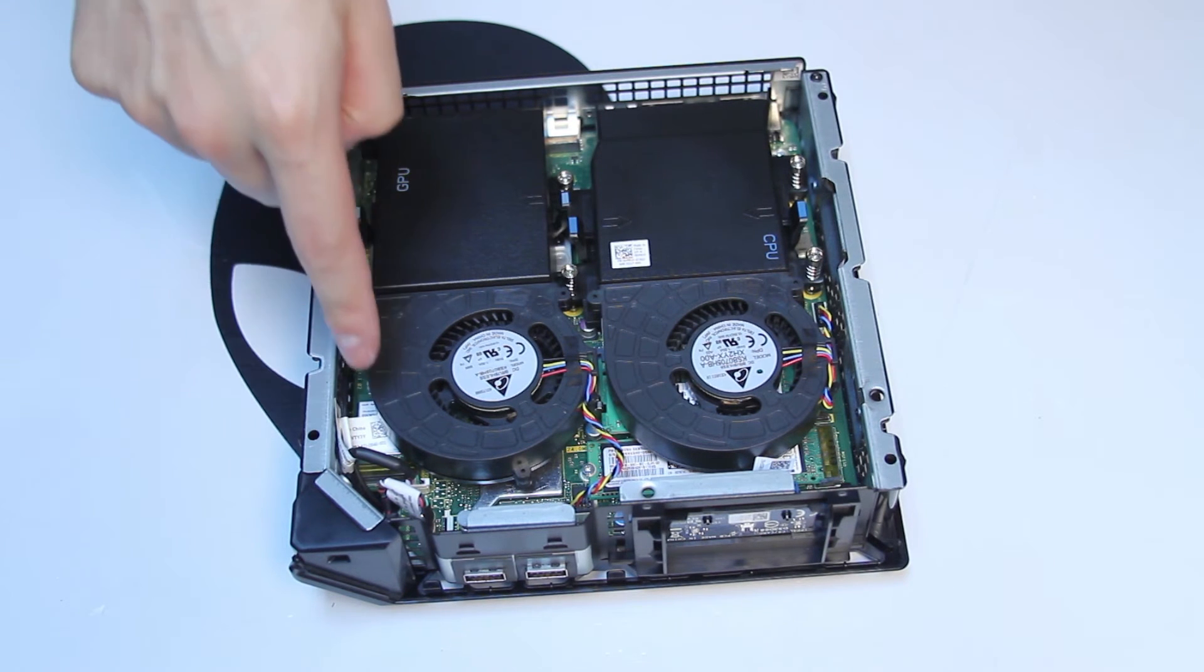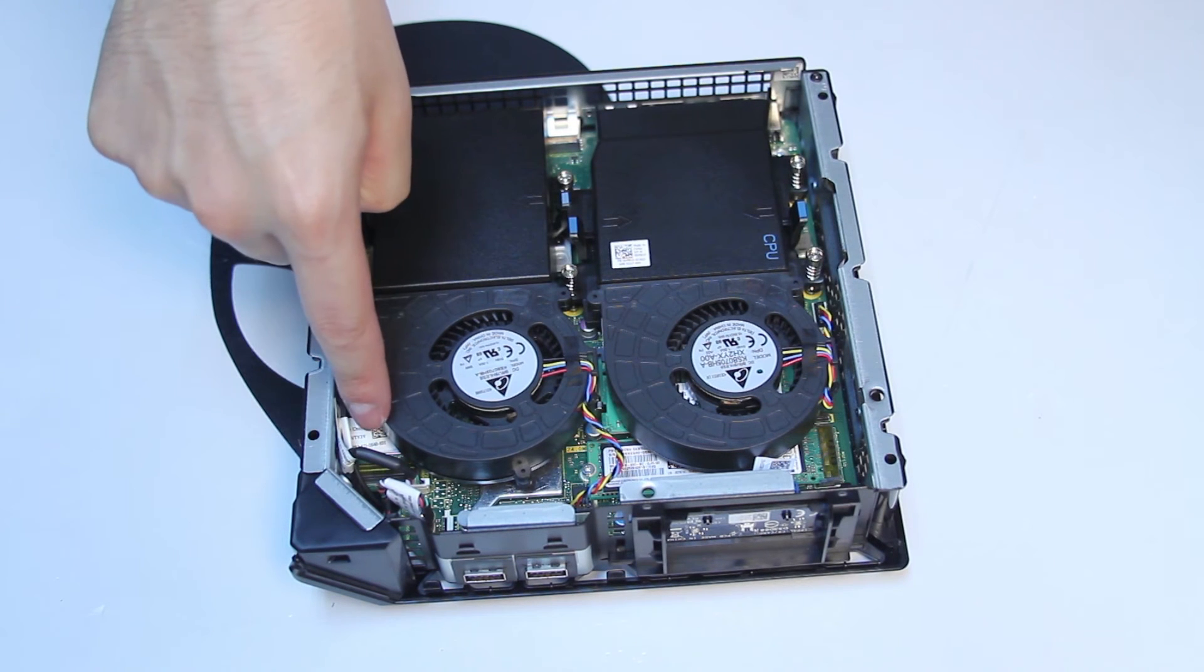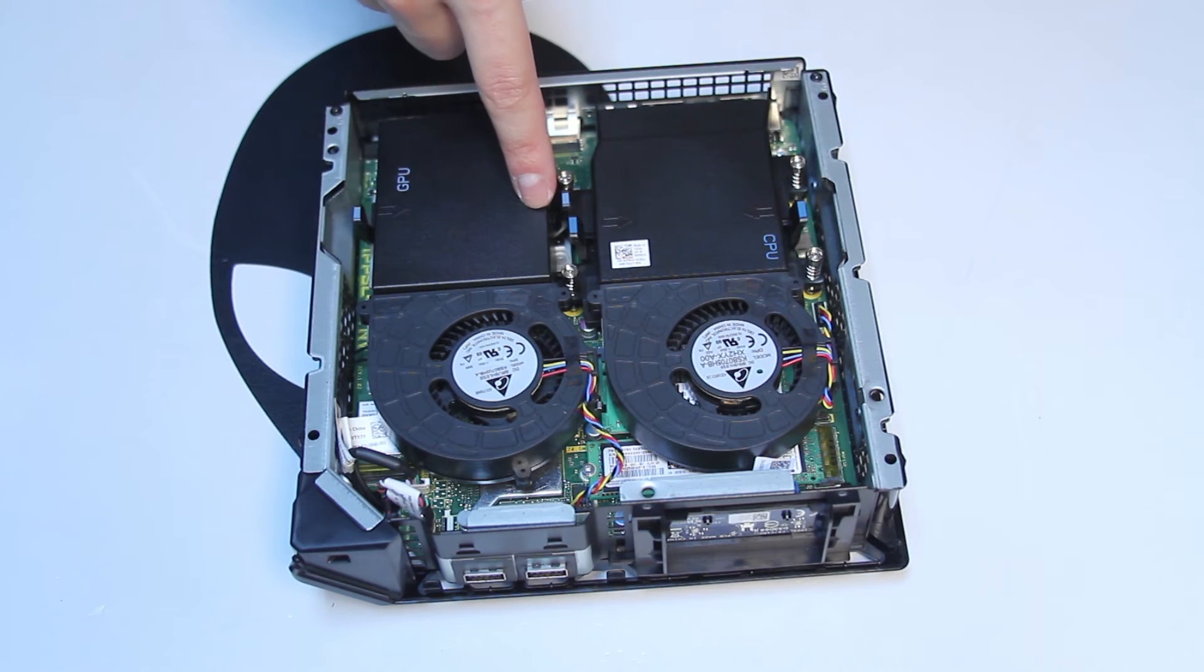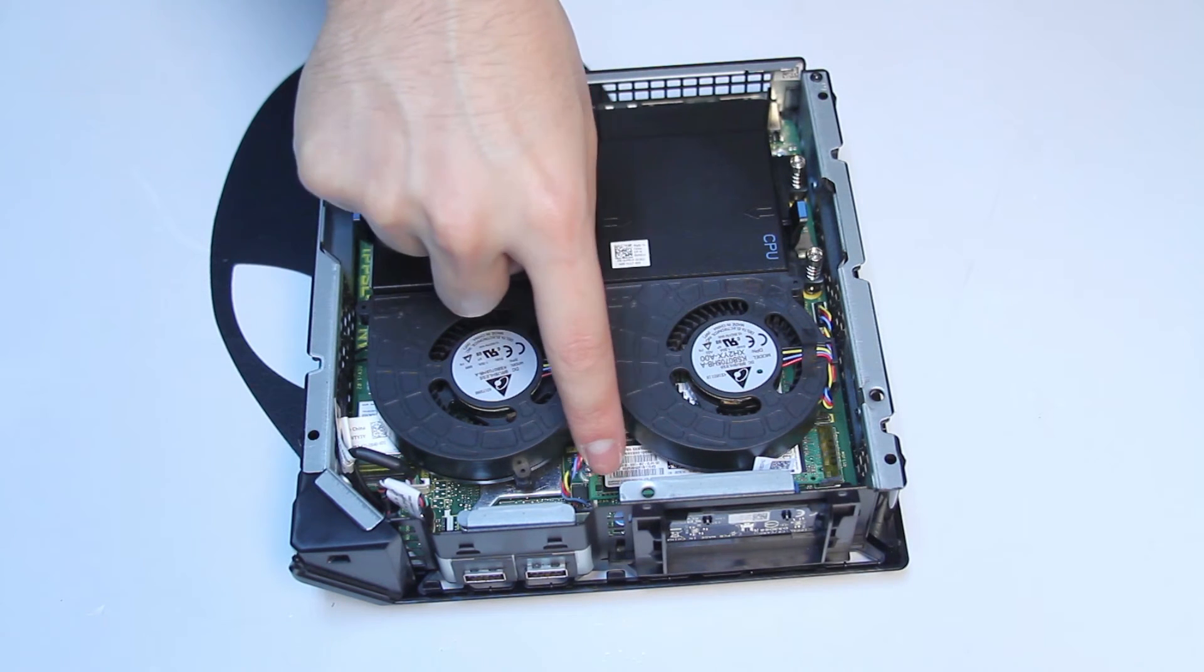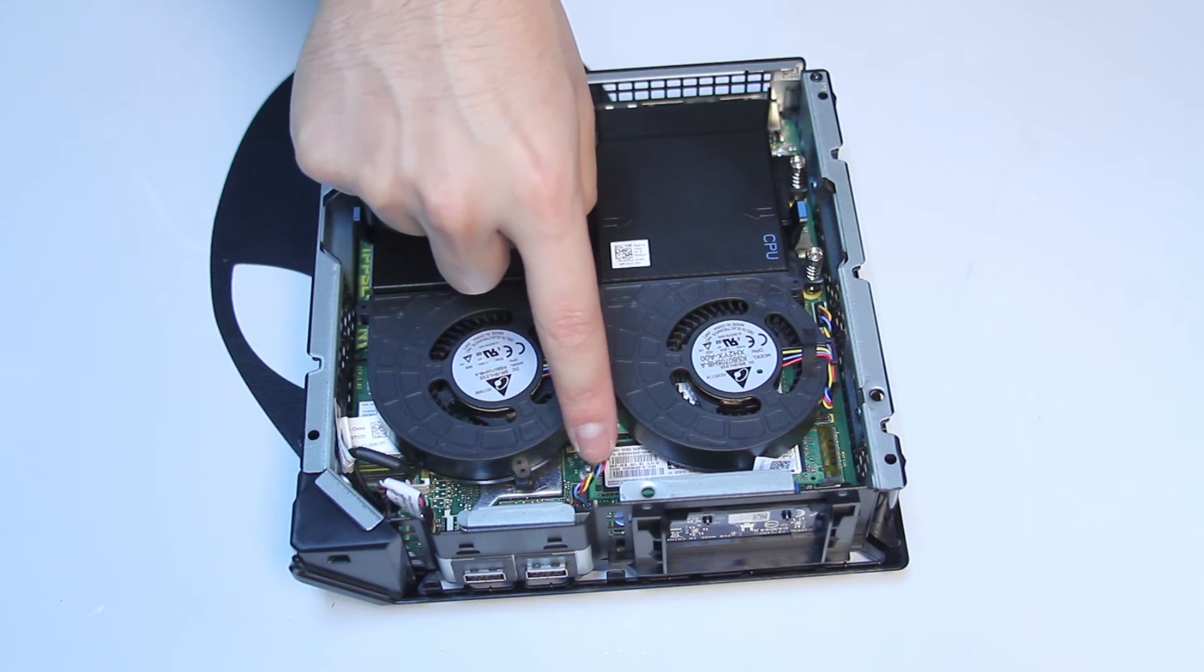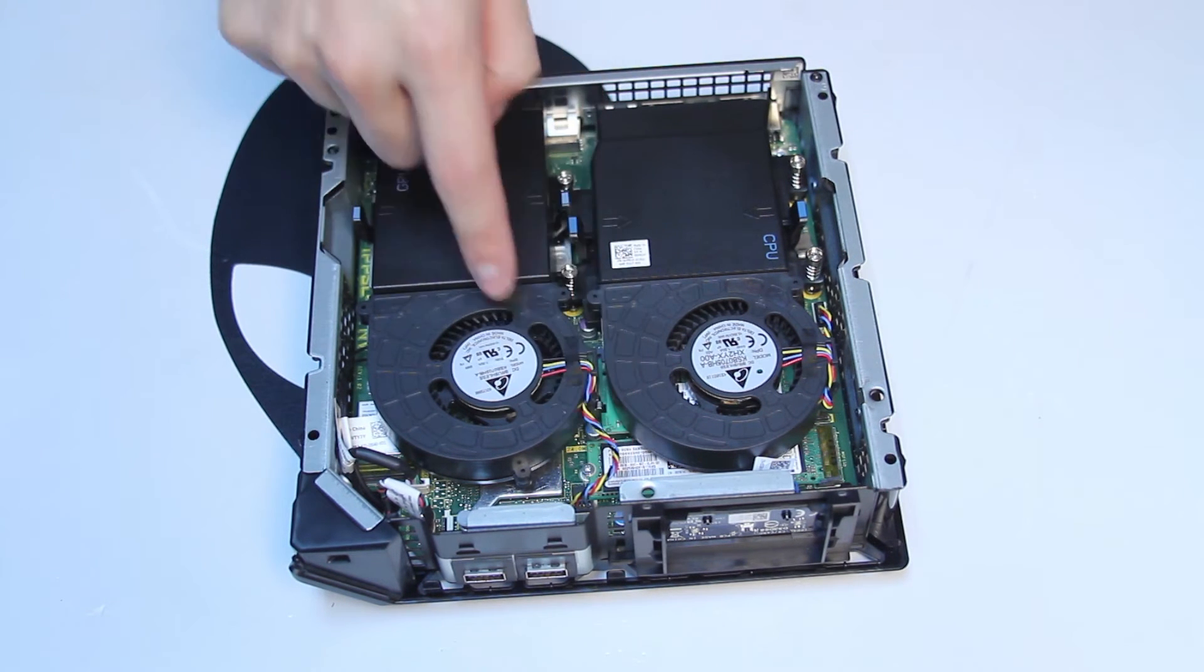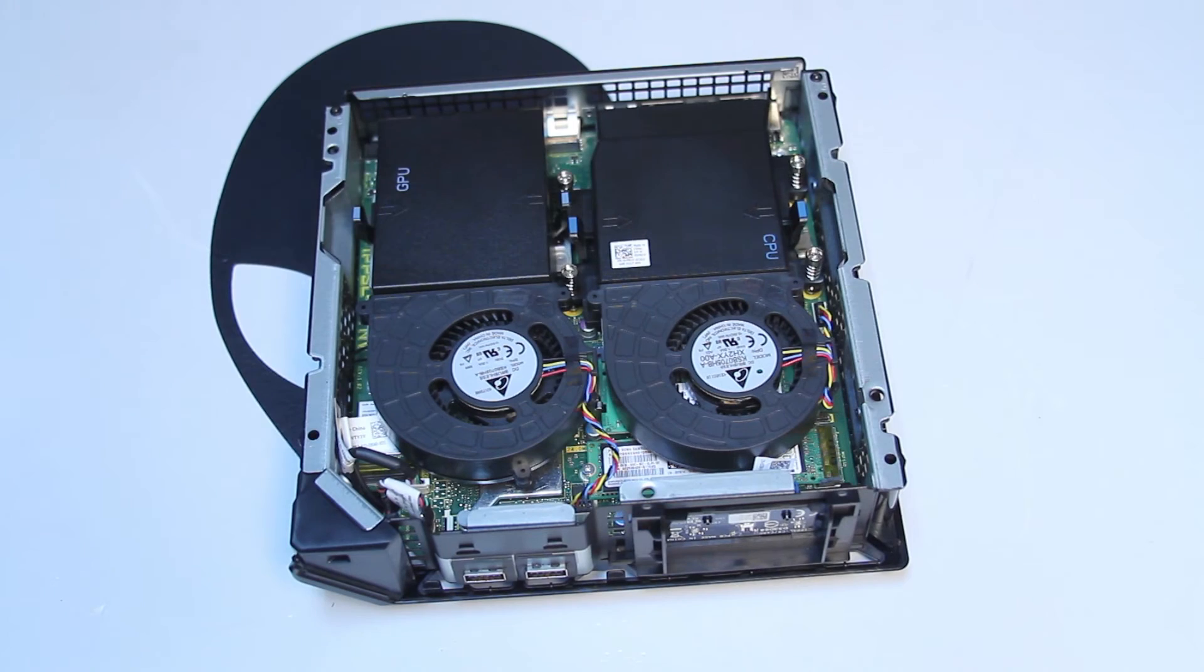This is where the wireless card is located. To access it, you will need to remove the GPU fan and heat sink. Unplug this other small cable.